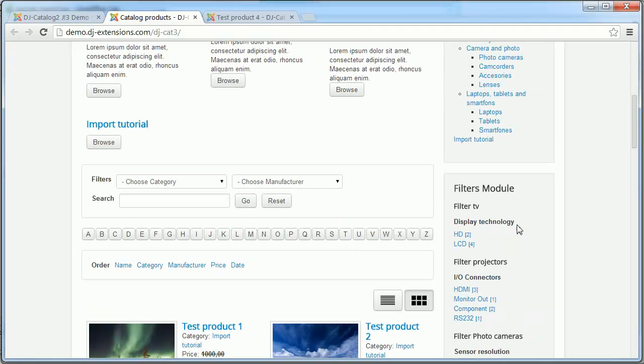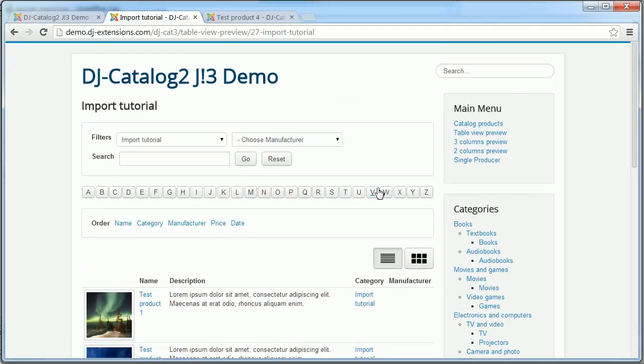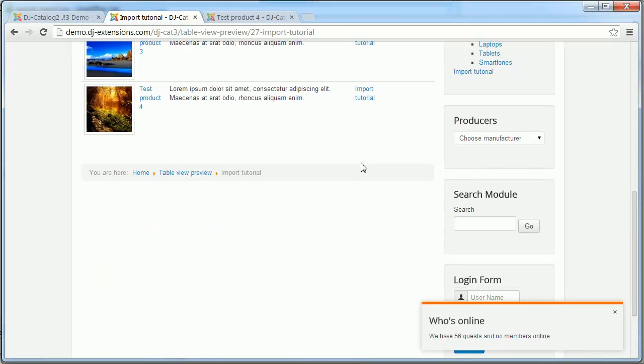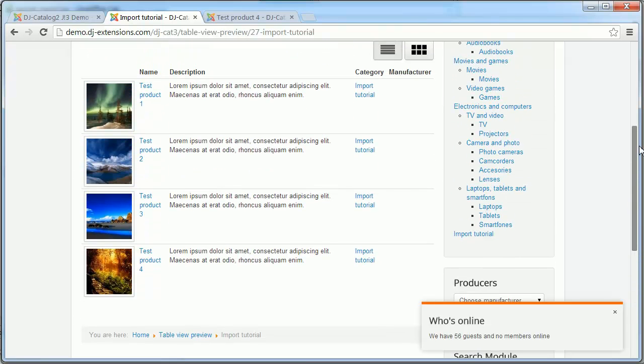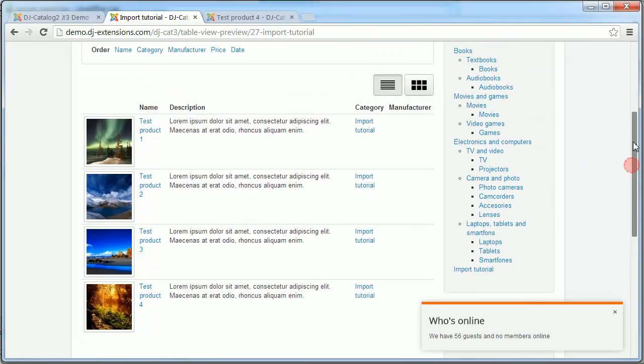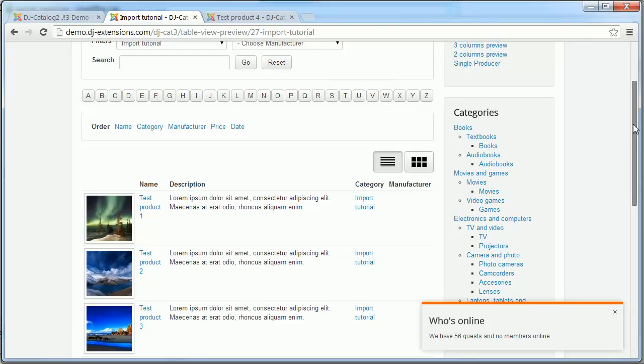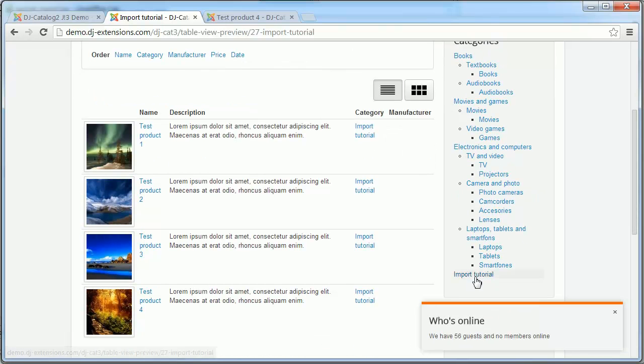And in the frontend we can see that all our new products have been assigned to our import tutorial category.